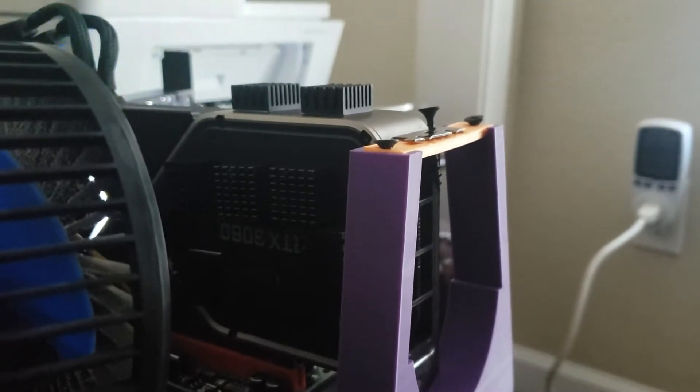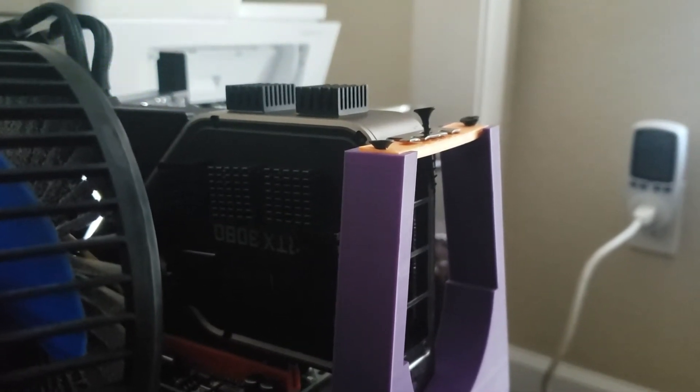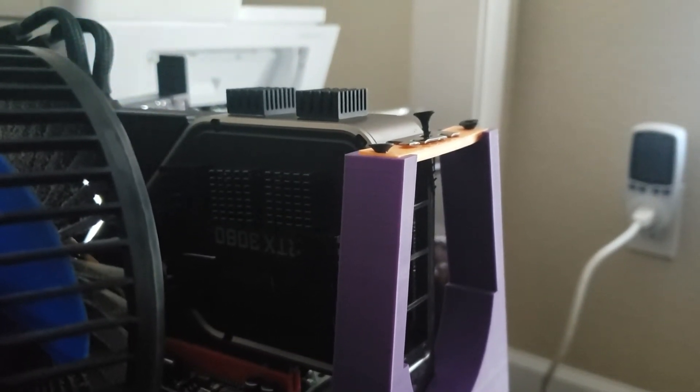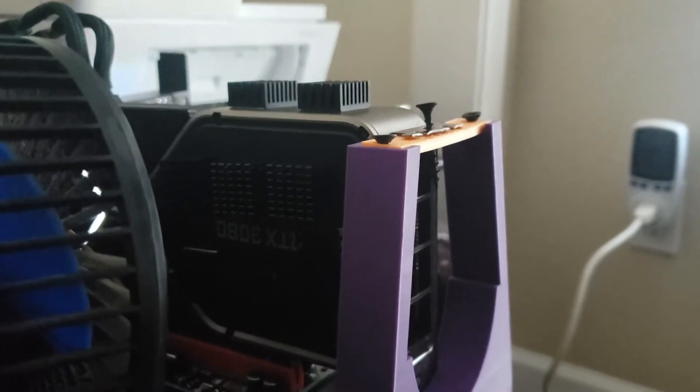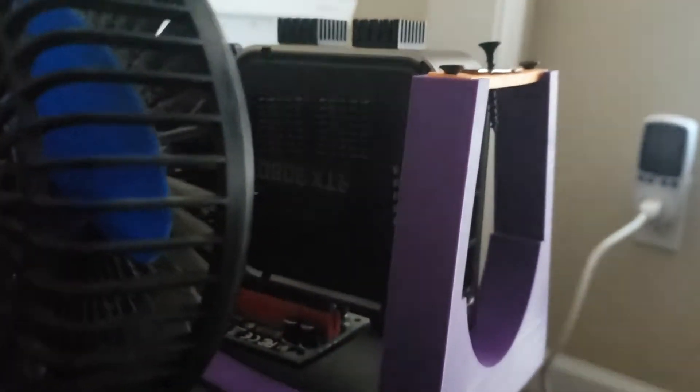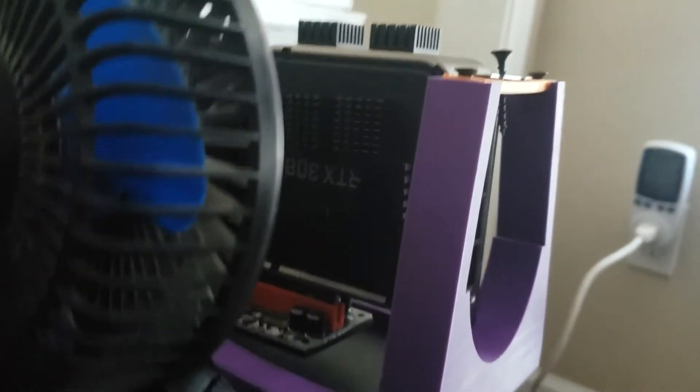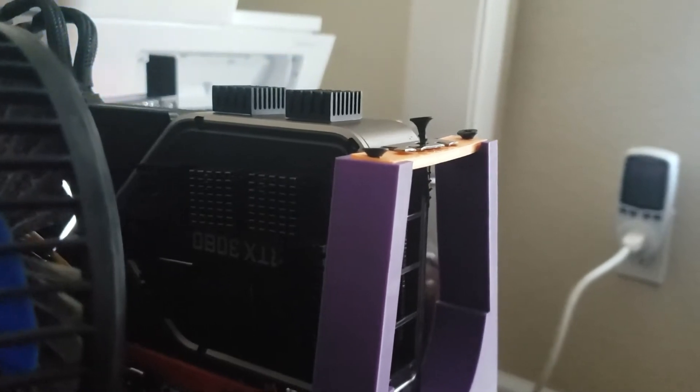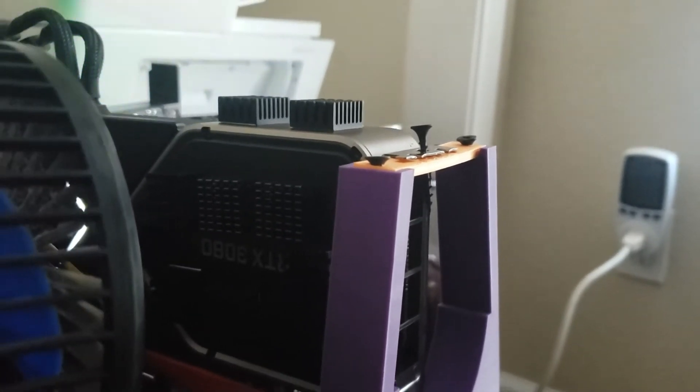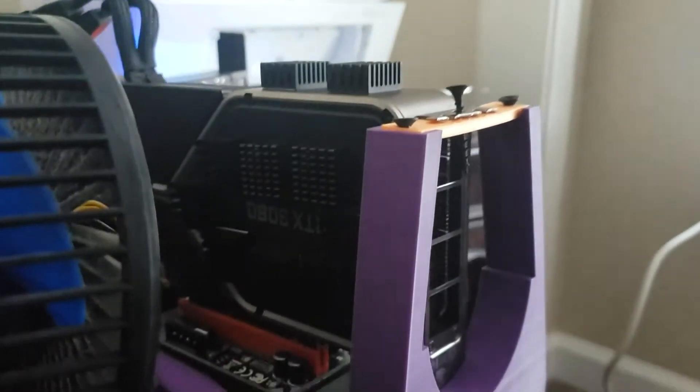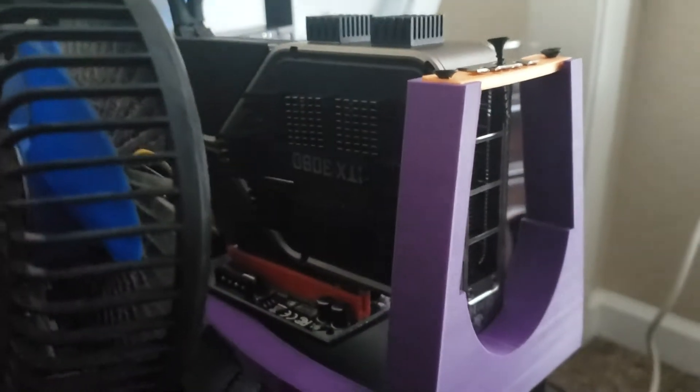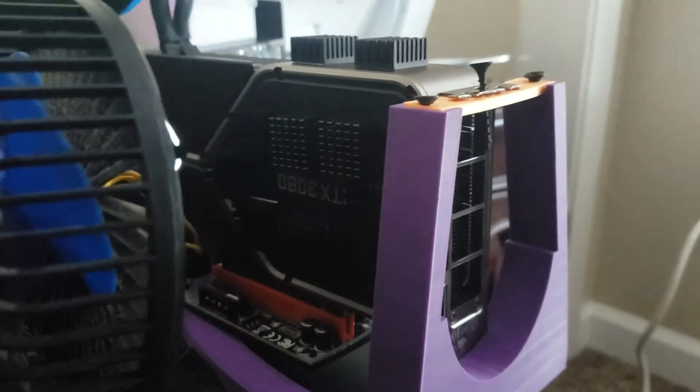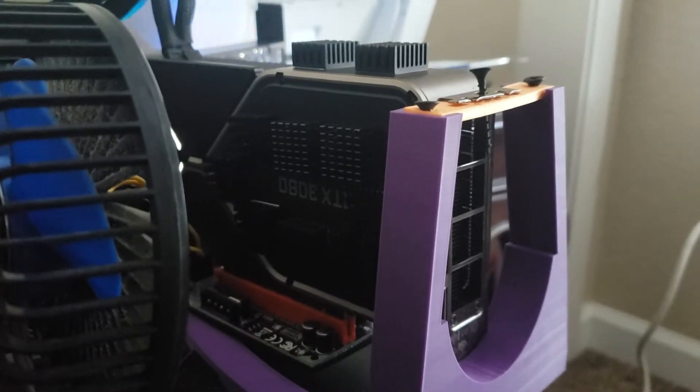I don't even know how to even start to explain that. Maybe it's blowing the heat back onto the card instead of extracting the heat off. That's the only explanation I can think. But these heat sinks are doing just as much, if not more, than what that fan was doing.